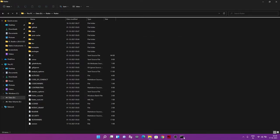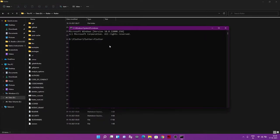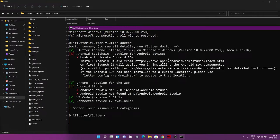We set the environment variable because the system doesn't know where the Flutter SDK is, even if you have it. This allows the OS to validate that Flutter and its required files are present so it can run. Now let's zoom in and run 'flutter doctor' — this command tells us what problems we're facing.